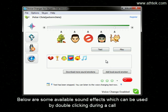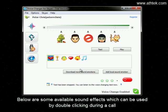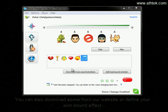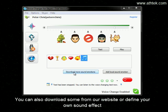Below are some available sound effects which can be used by double-clicking during the call. You can also download some from our website or define your own sound effect.